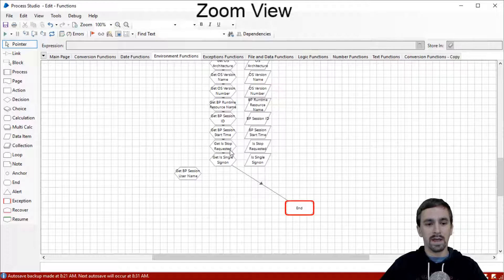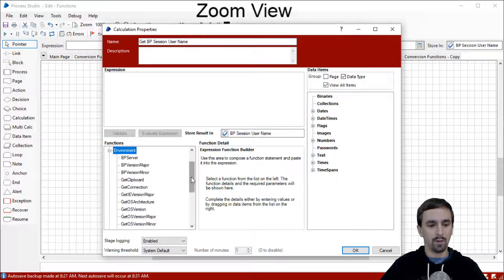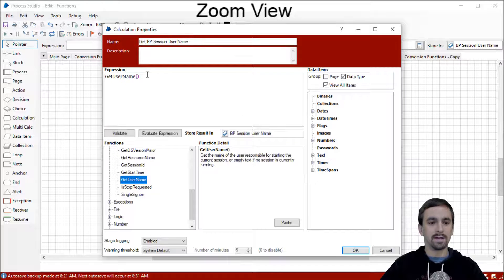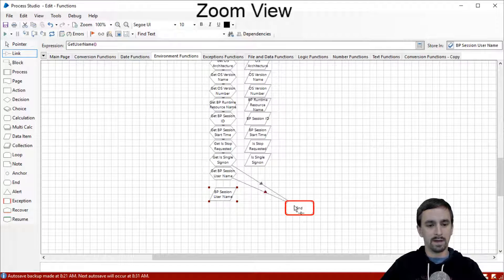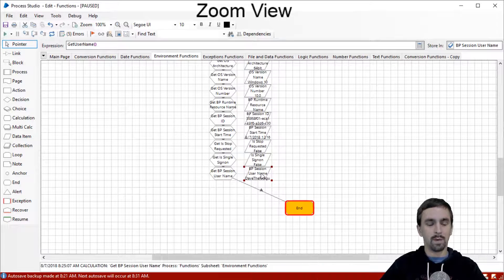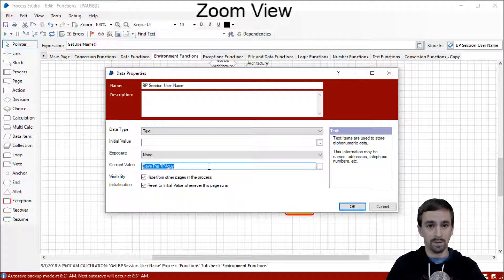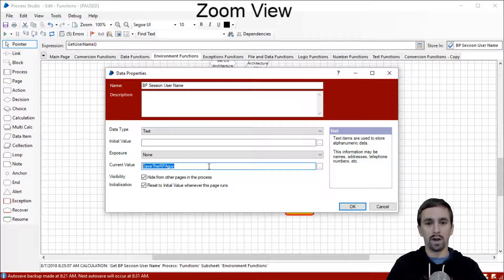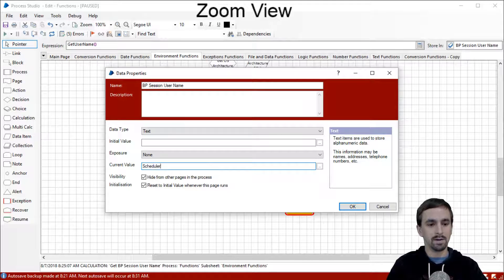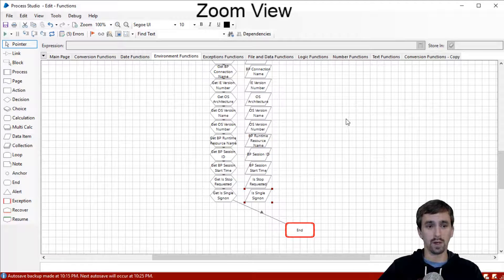You may have noticed that when we got to Get Is Stop Requested we skipped one function. We're going back now to grab it — in the environment group, Get Username. This gets the user who started the current session. Creating our data item and running, we got 'Dave the RPA Guy' because that's the user I'm logged in as in Blue Prism. However, if I ran it using the scheduler — meaning a scheduled time to run — then Blue Prism's application server runs it, and instead of a username it will say the word 'scheduler.'